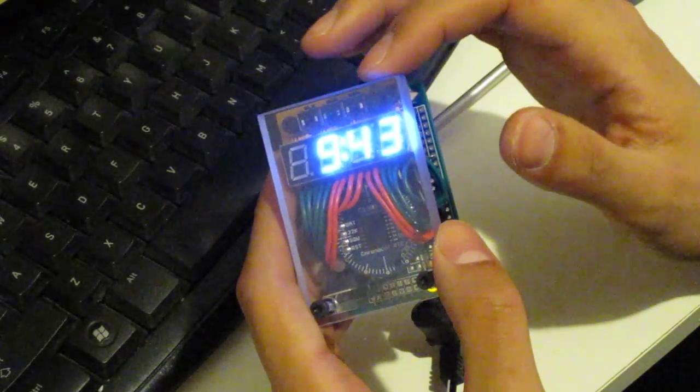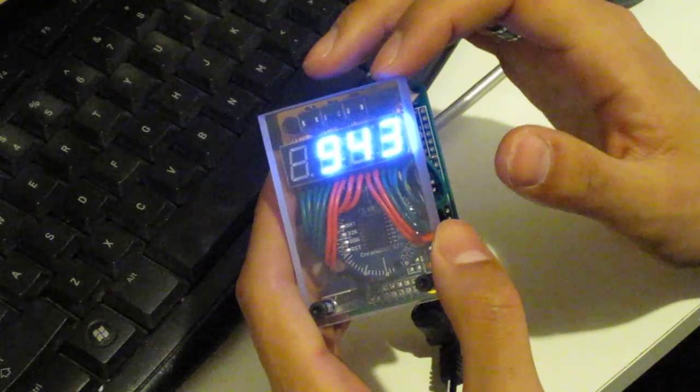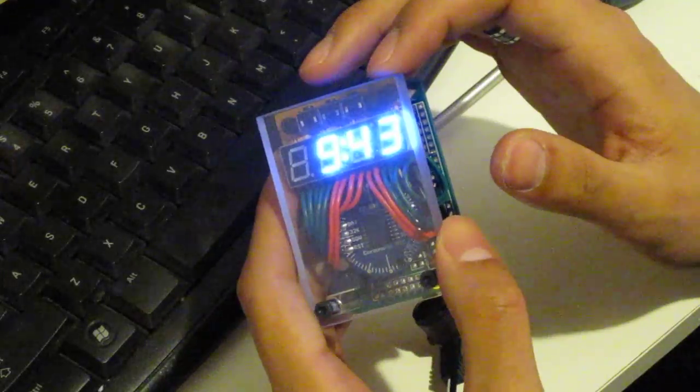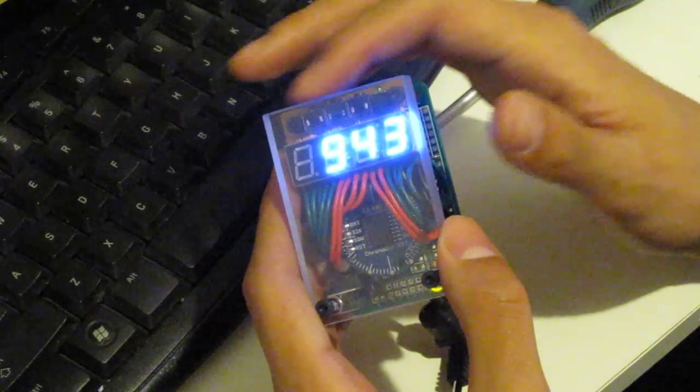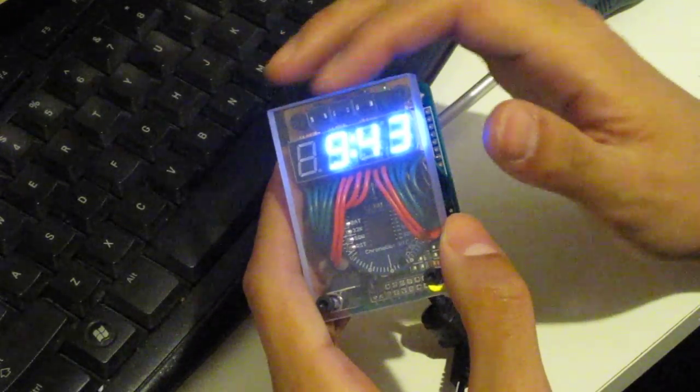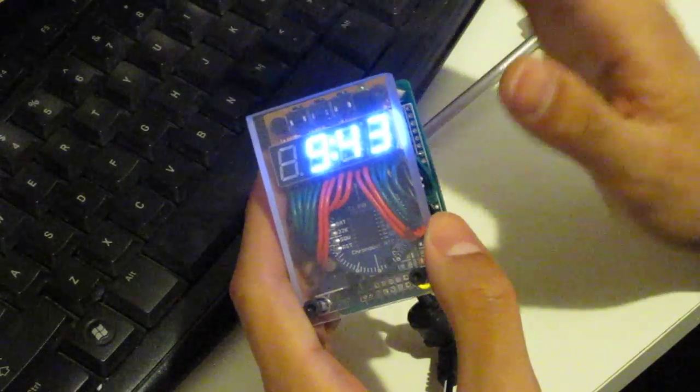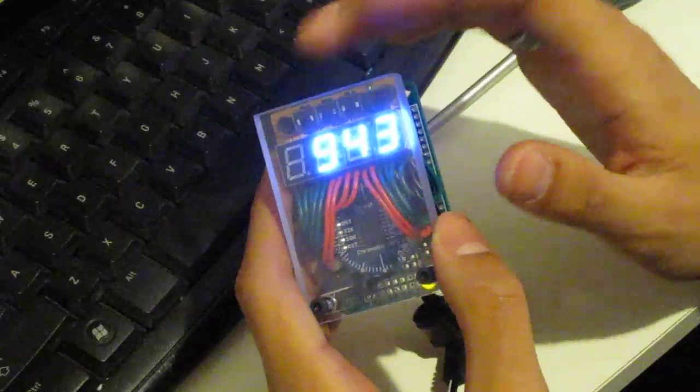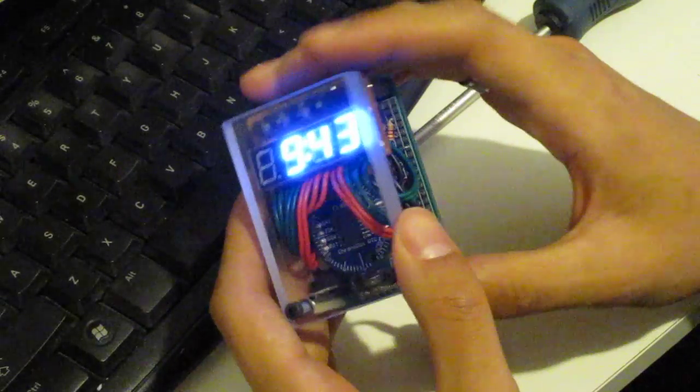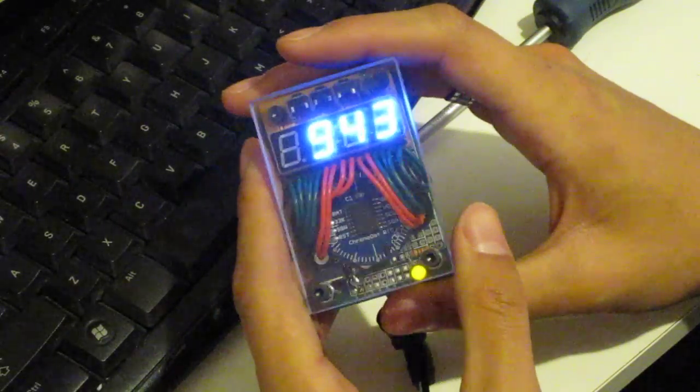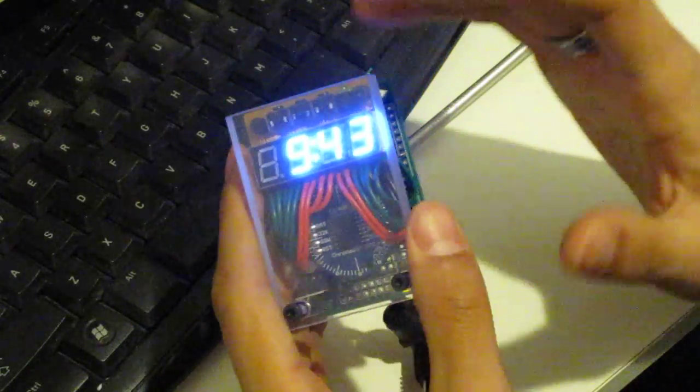Because every time you go through the time setting cycle it resets the seconds to zero. I might change that back, but right now it's a nice feature if you want to sync the time perfectly.